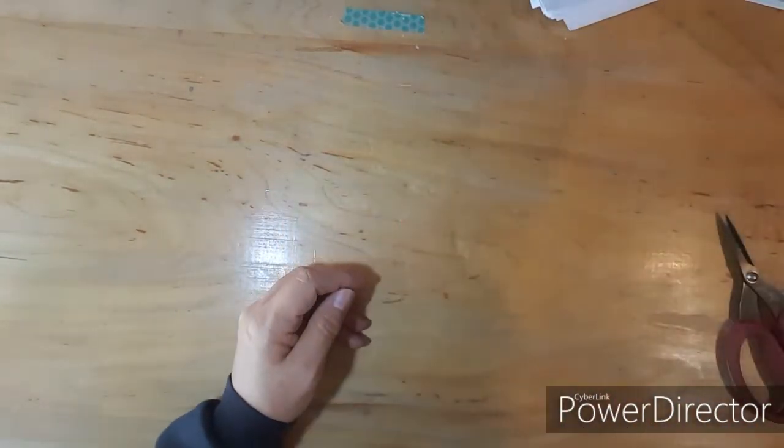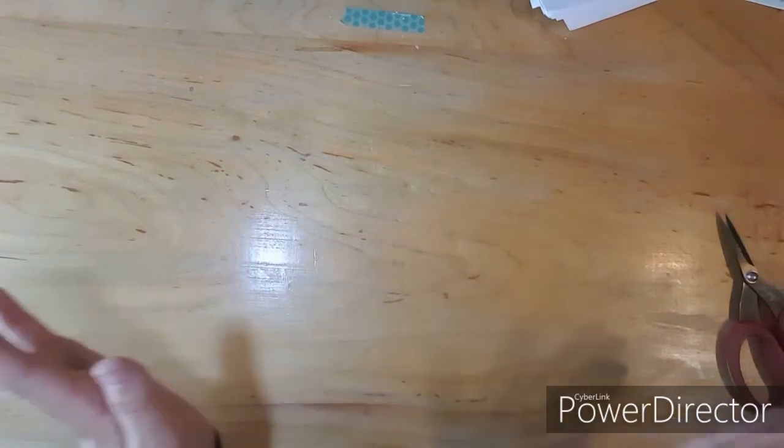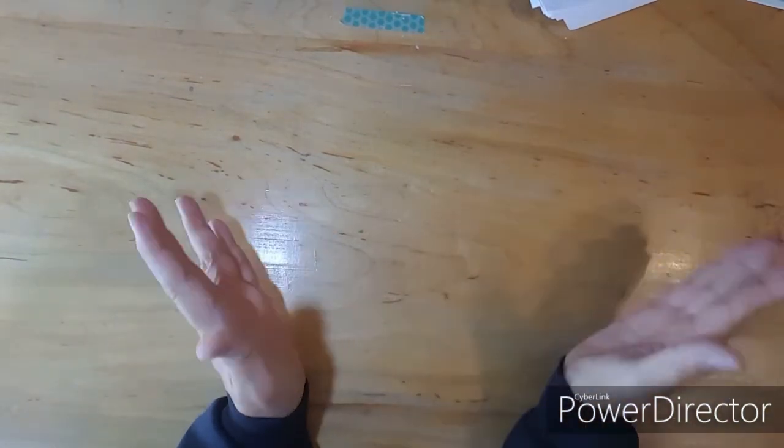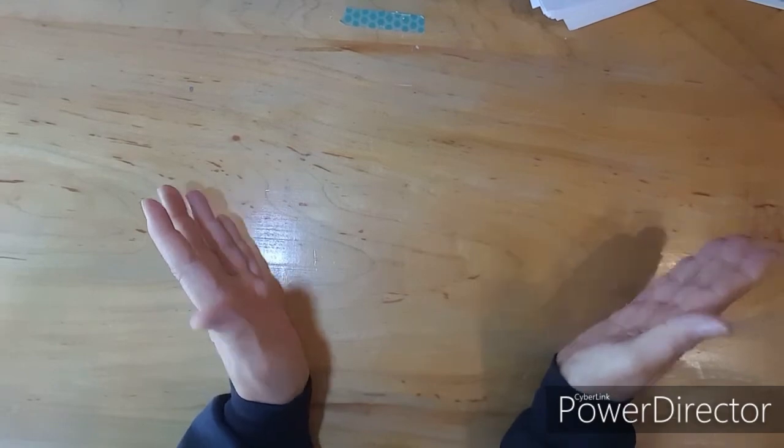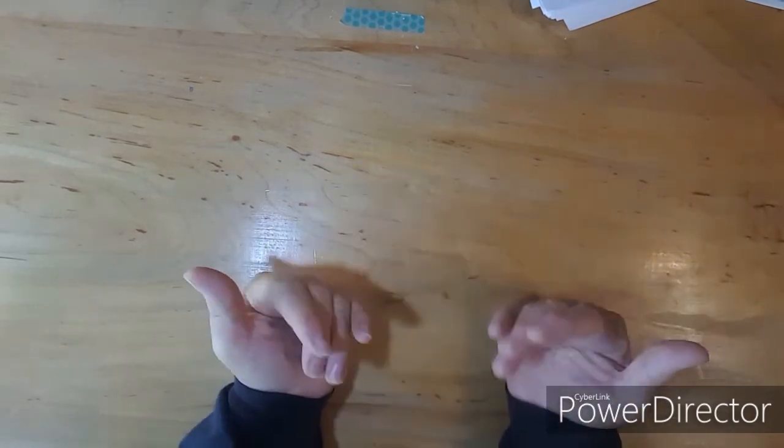Alright. I hope you enjoyed watching me cut these papers. And I will see you on Monday with a layout. Bye-bye.